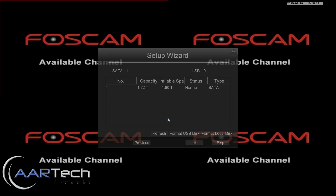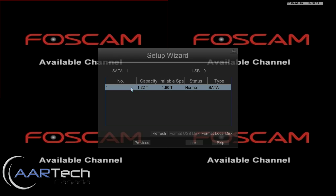Assuming you have a hard drive installed, you'll want to select the hard drive and then click on Format Local Disk. It will only take a few seconds. We're going to skip that step here because we have used this NVR before and have some recordings on it — this is just for demo. Go ahead and press Next.